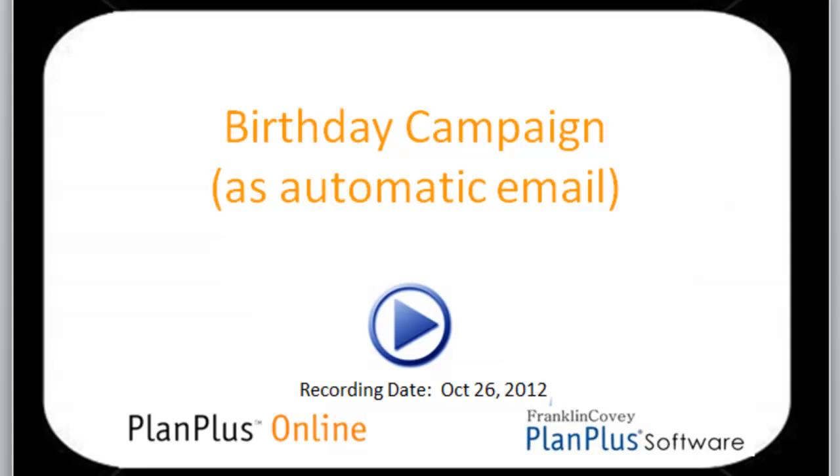Hi, in this video we're going to show you how to create a birthday campaign using an automated email. So basically you can put a contact's birthday in and then send them an email automatically on their birthday without ever having to even think about it other than just putting their birthday in and configuring this campaign. So let's get started.